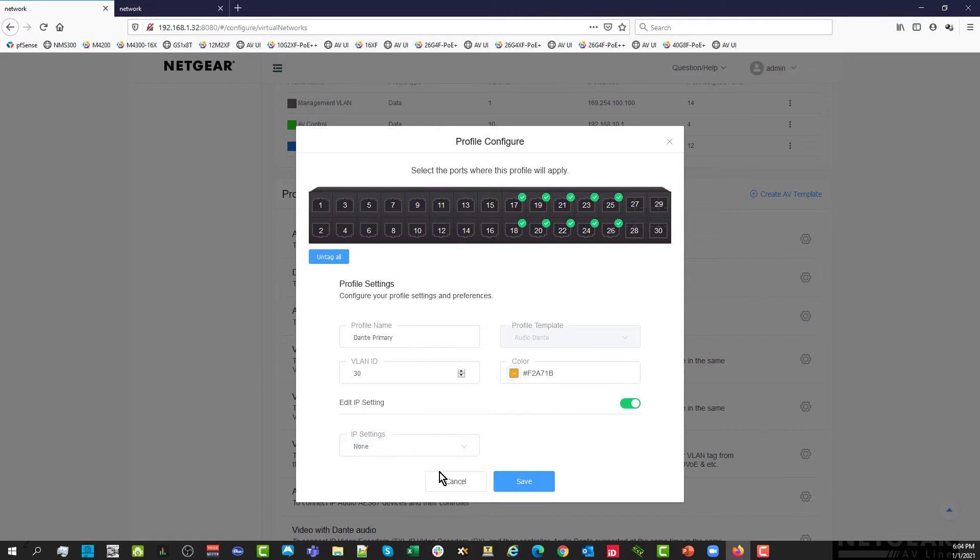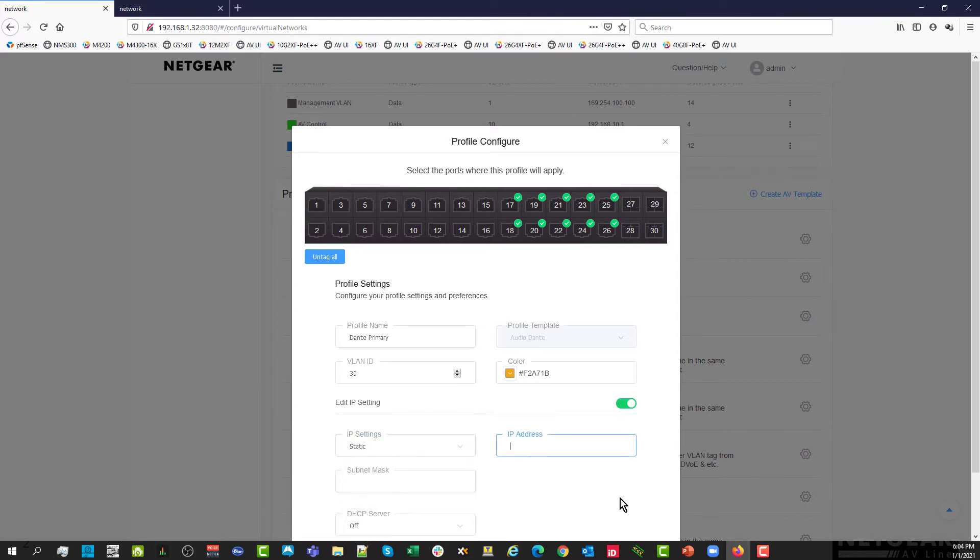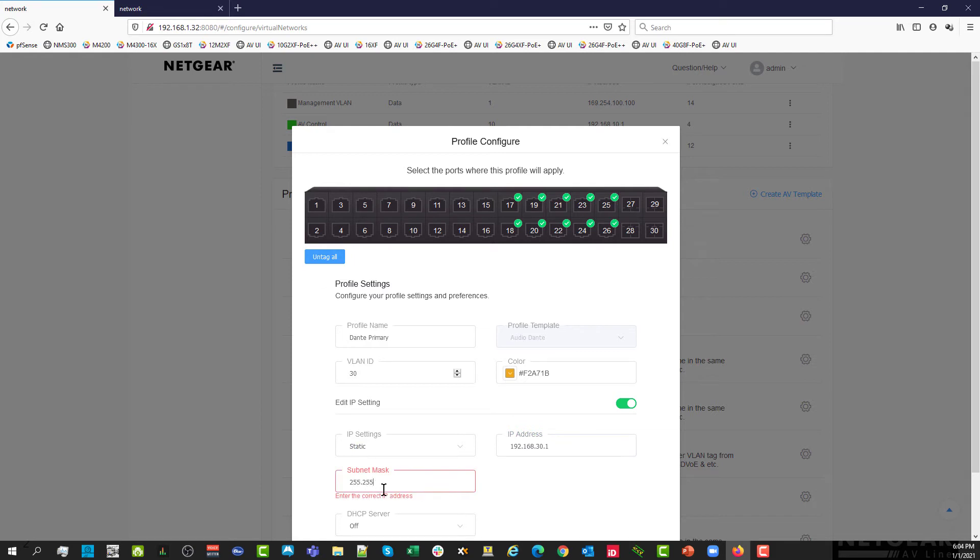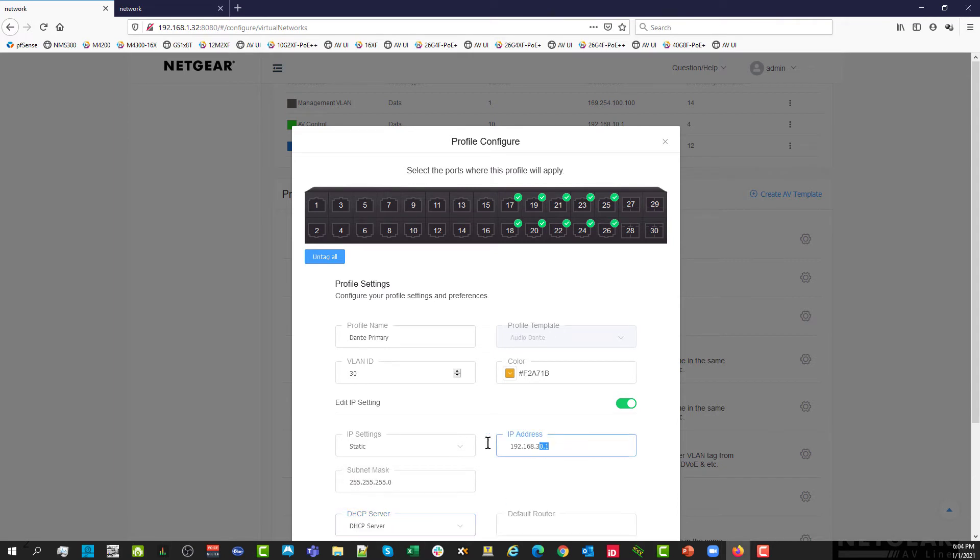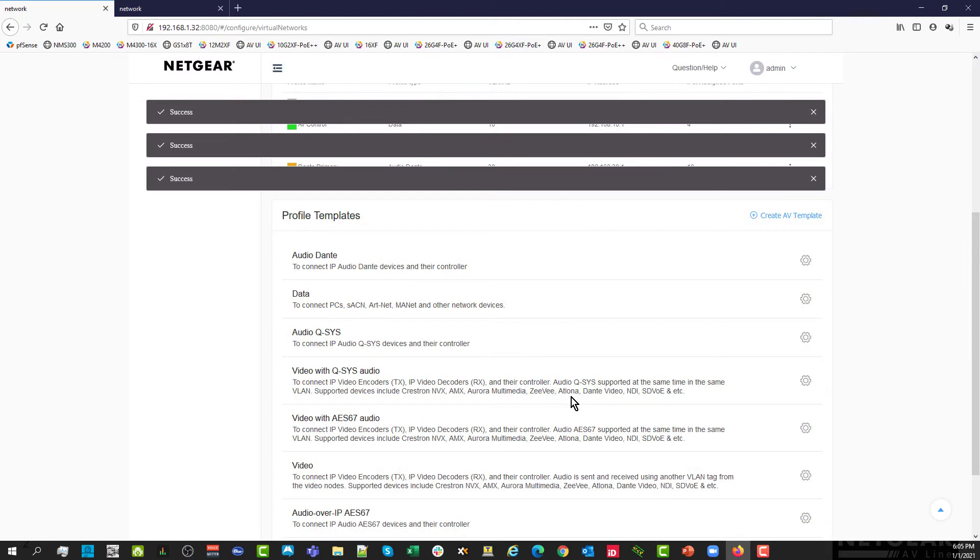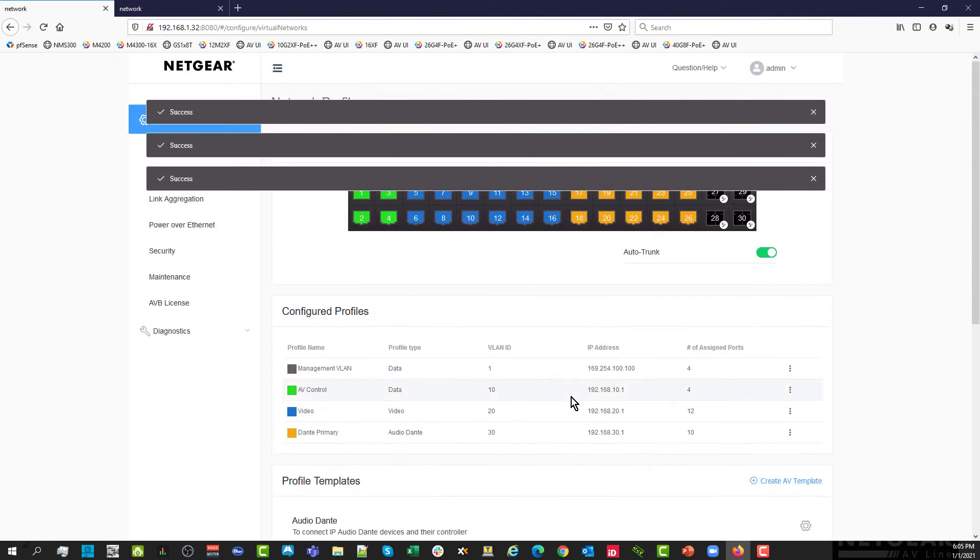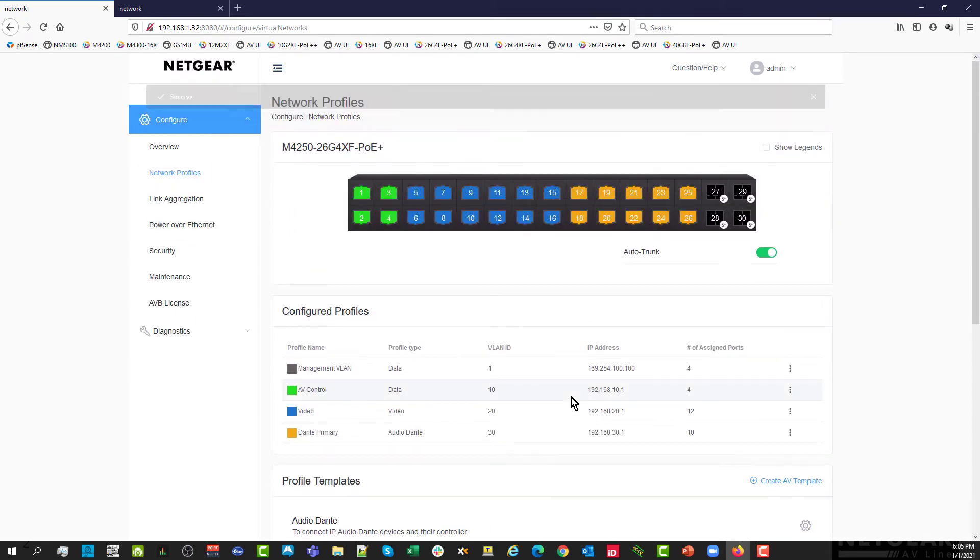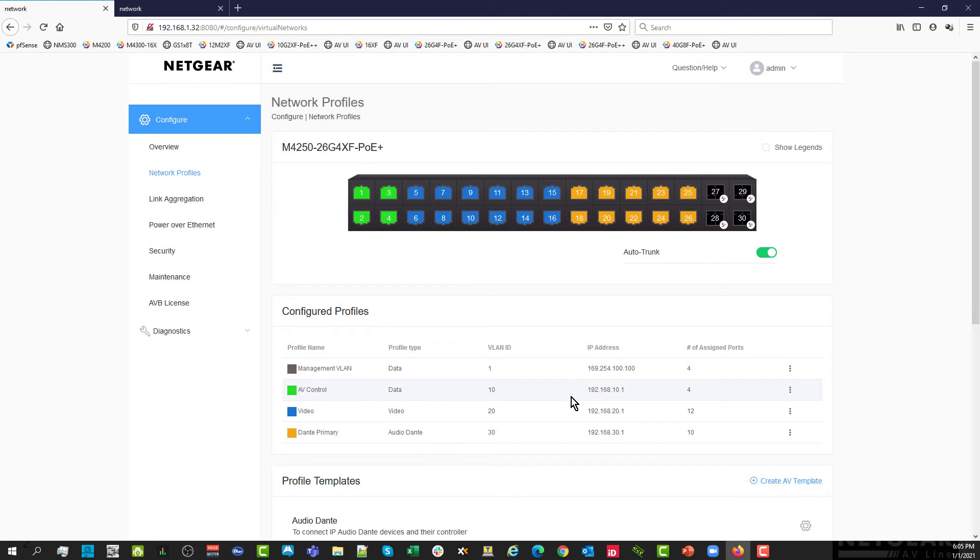Same thing. IP settings. Let's provide a static IP address 192.168.30 for that VLAN. This is a class C address again. Now we have access to the DHCP server. Let's use the VLAN IP address as a router for the devices. Mission complete. Now we have our switch correctly configured for AV control green, for audio orange, and for video blue.